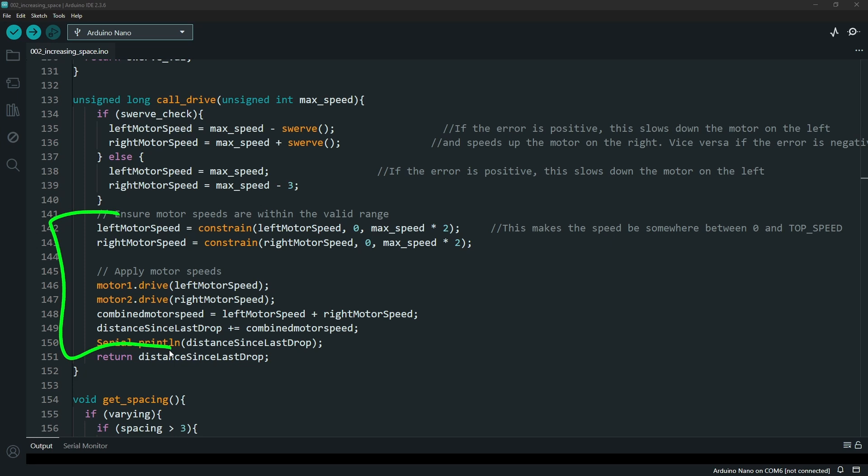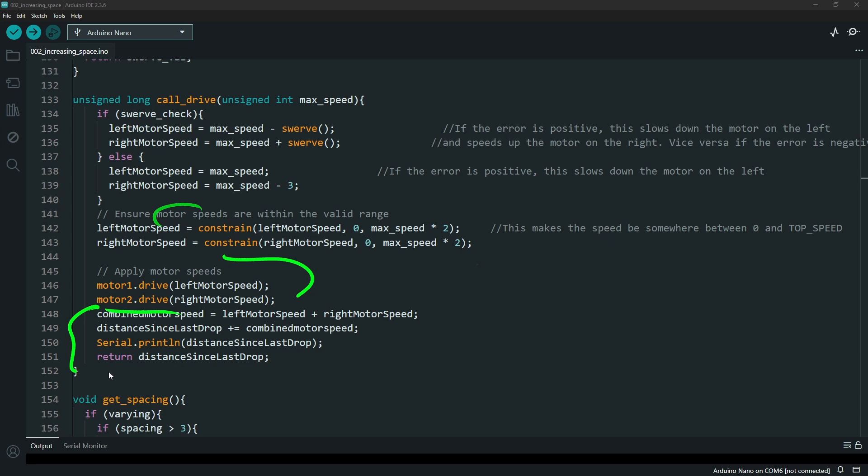This bottom section is essentially an exact replication of the previous one. Once you get the speed that you need, you tell what the speed motors should drive and then tell the motors to drive at that speed. You get an updated calculation for your distance since last dropped and that's what you output.